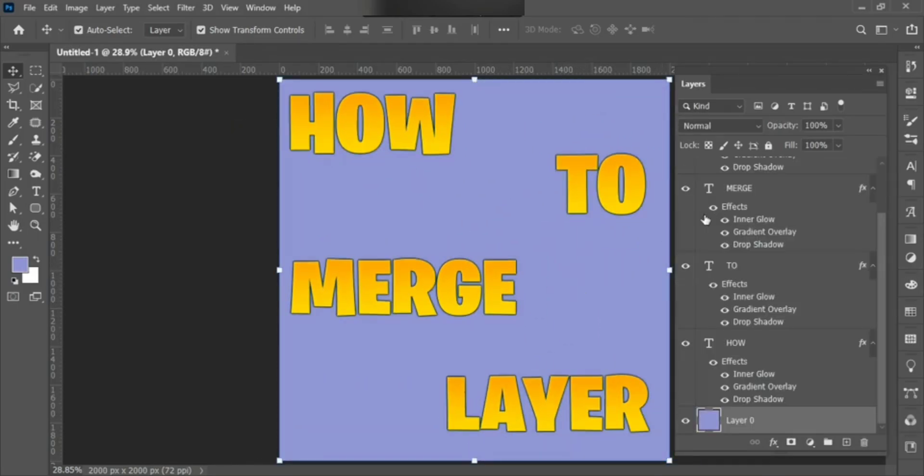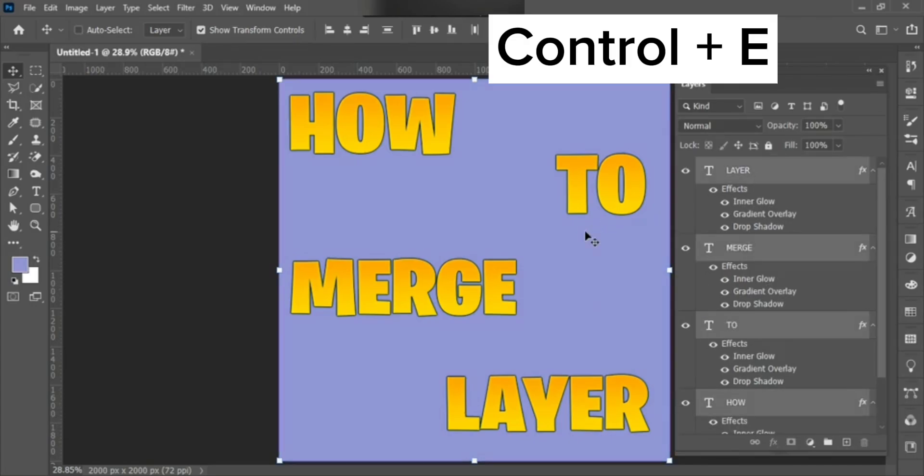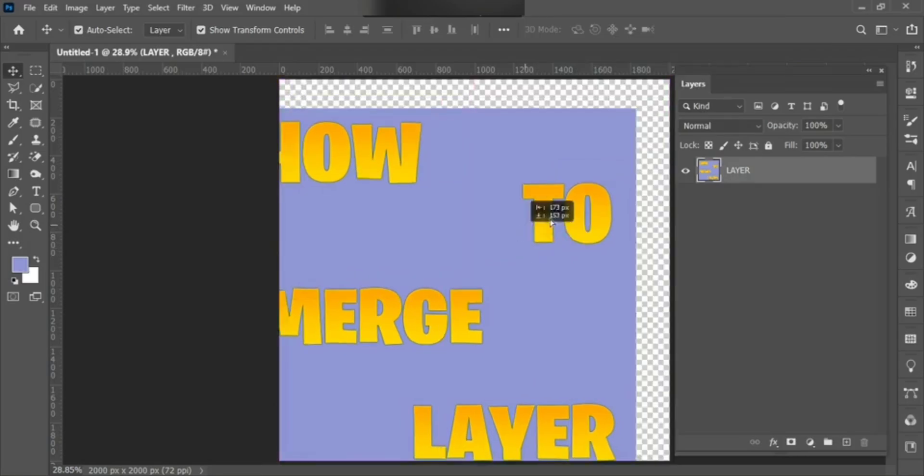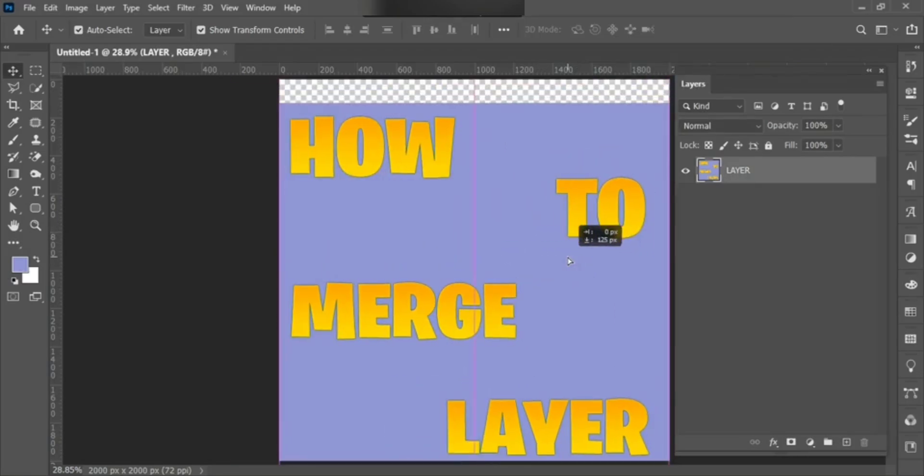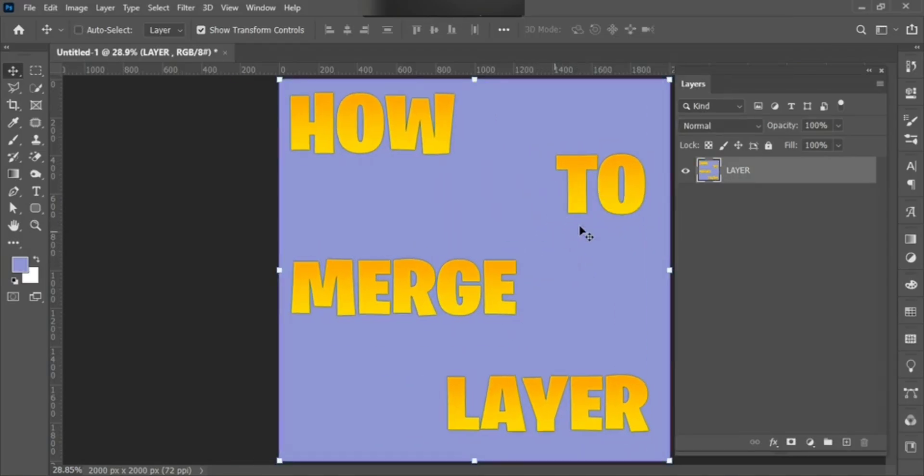If you want to merge layers with a shortcut key, then select All Layers and press Ctrl plus E. Okay, it's done.